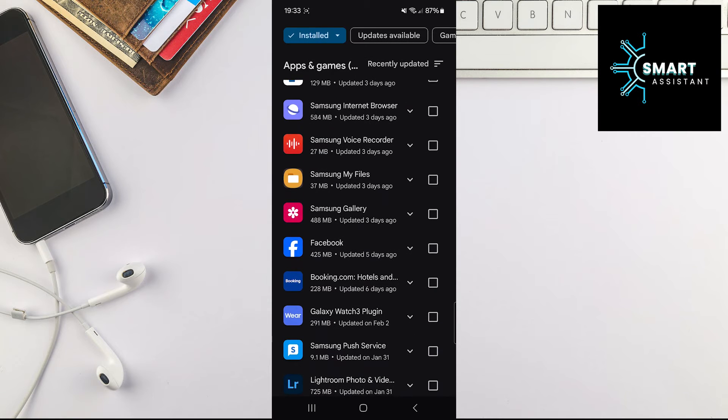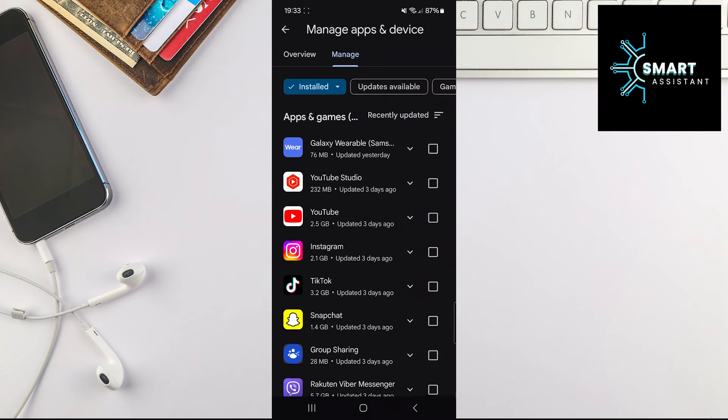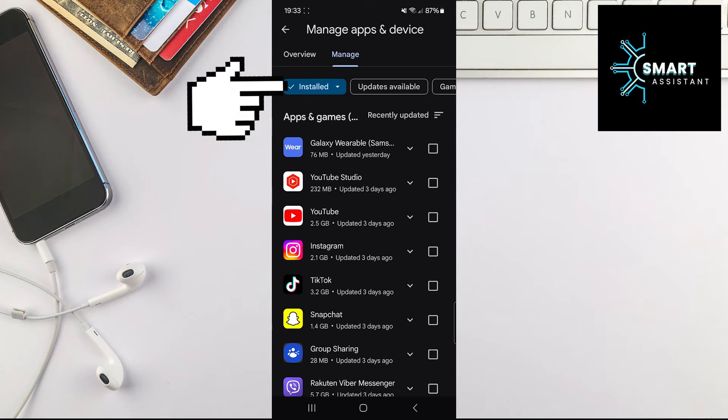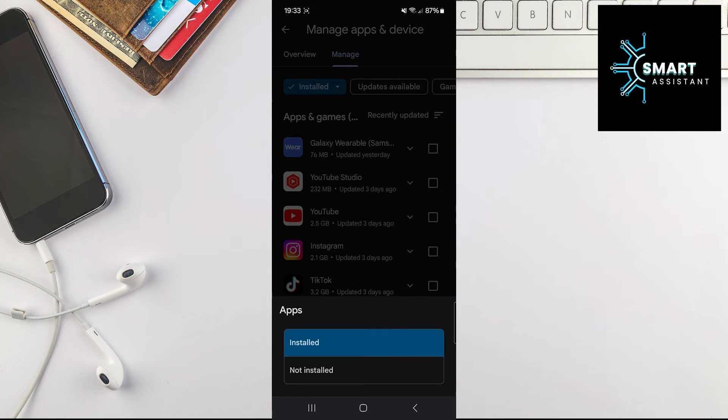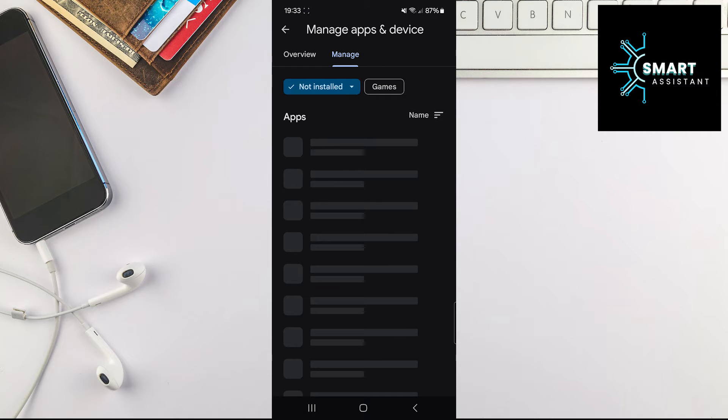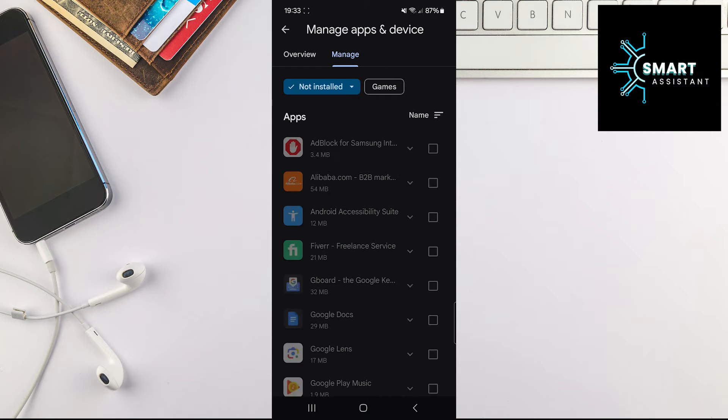If you want to see the apps you installed in the past that are not on your phone, tap on the Install option at the top of the screen and then in the bottom menu, select the Not Installed option. These are the apps you installed in the past that are not on your phone.